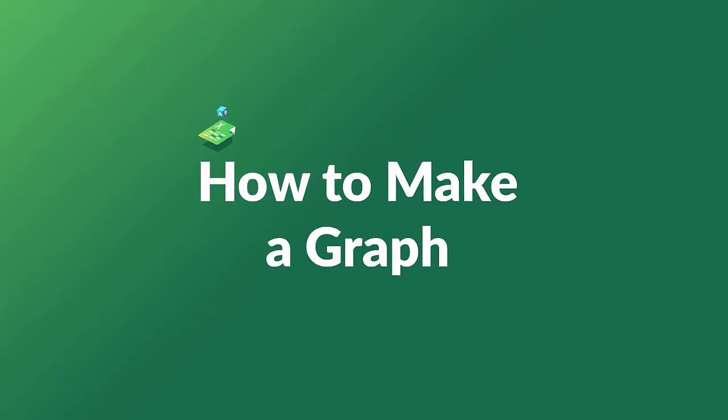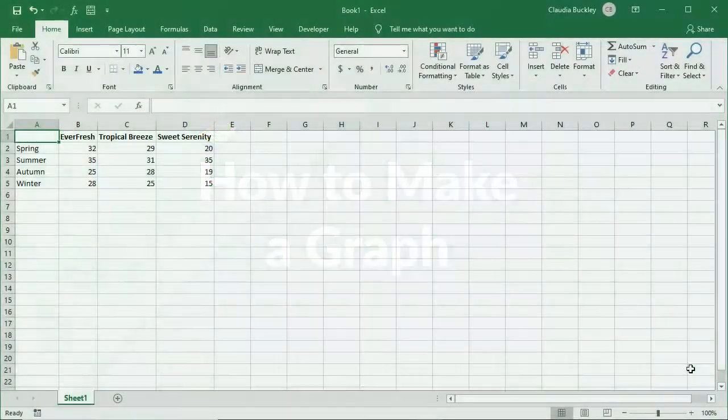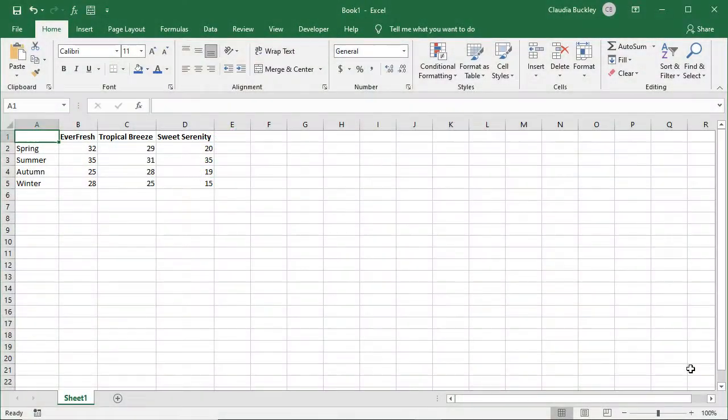If you want to learn how to make a graph in Excel, you're in the right place. Today we learn how to make three of the most commonly used options and when to use them.